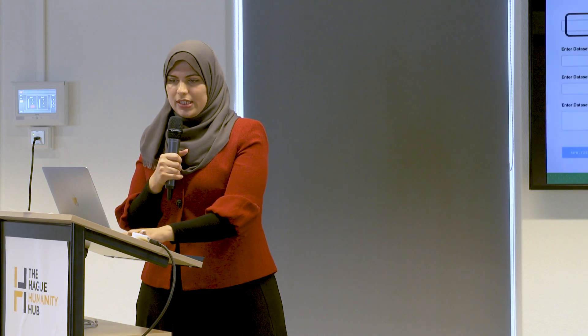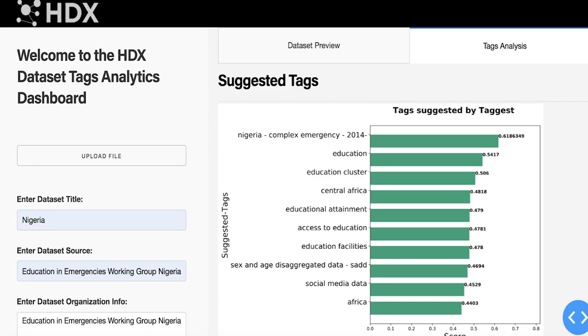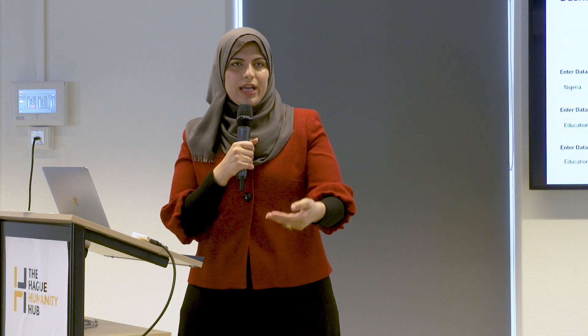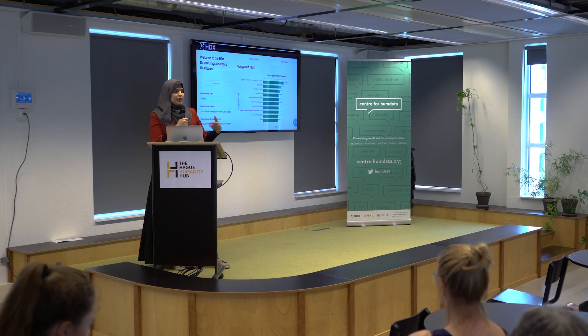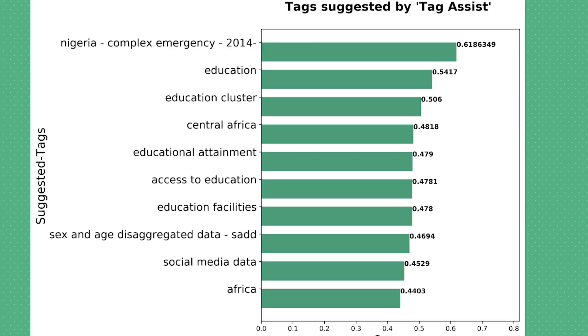Once you choose a dataset — for example, the Nigeria dataset — you get a review of that dataset. Then through tag analysis, you receive a set of suggested tags to use for this dataset. Once the data provider uploads their dataset, the system returns the most appropriate tags based on the analysis. Later, whenever a user searches for those phrases, they will find this dataset. Looking more closely at these tags, the results are ranked and each tag has a score, so you can see how relevant each tag is to the dataset.